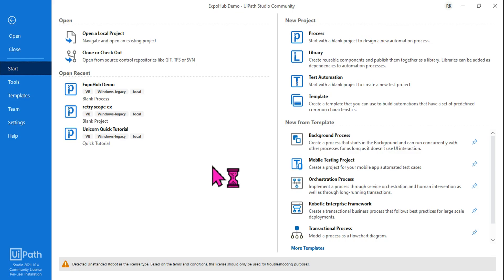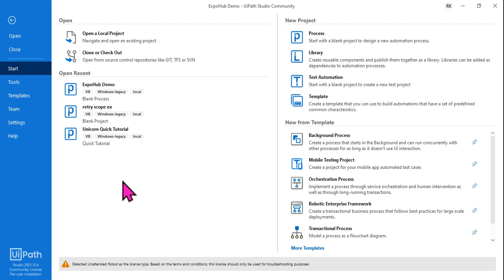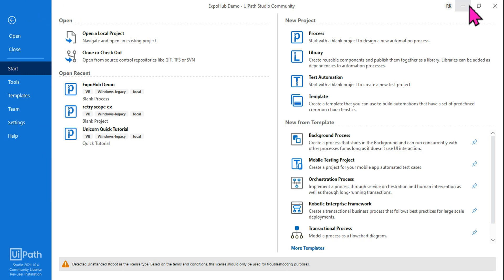Hi, welcome back to xpop channel, myself Rakesh. I'm creating this video for anyone who started using the latest UiPath Studio and is having difficulties, such as following a YouTube video and not being able to find an activity they are using. There are so many other challenges, so I'm going to guide you through very simple steps.